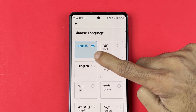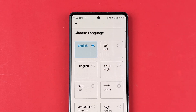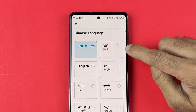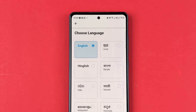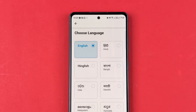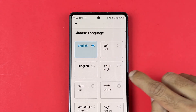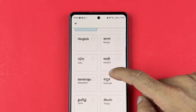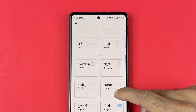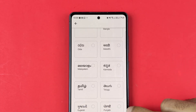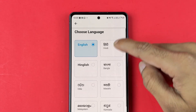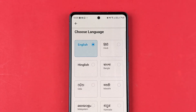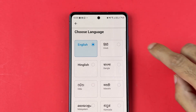Currently it is set to English, which is why everything is being shown in English. If you want to change to Hindi, you can select Hindi. If you want English mixed with Hindi, you can select that. You have Bangla, Marathi, Odia, Malayalam, Kannada, Tamil, Telugu, Gujarati, and Punjabi options. So you can select any particular language from this list.